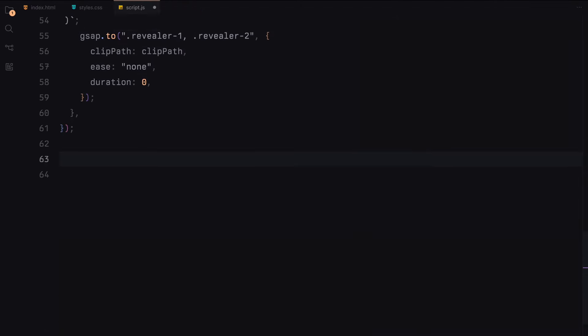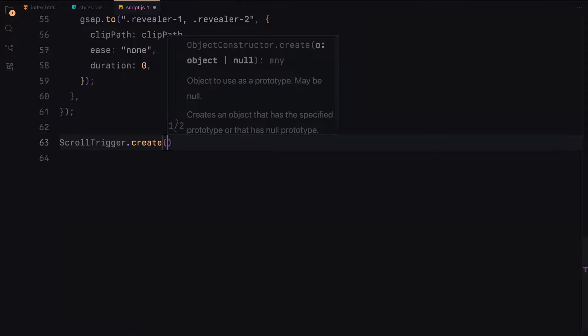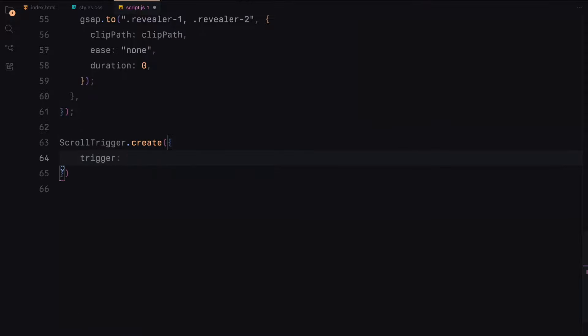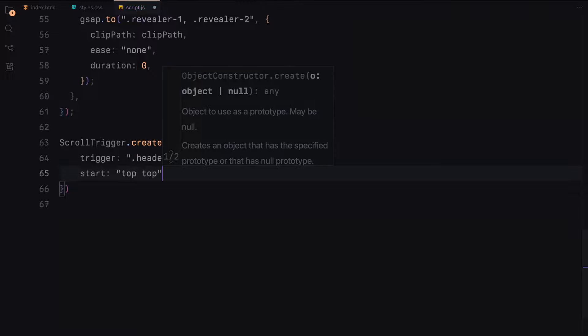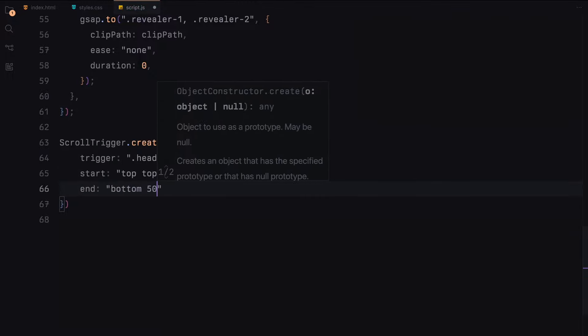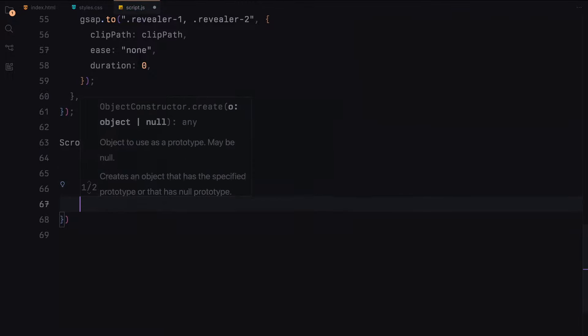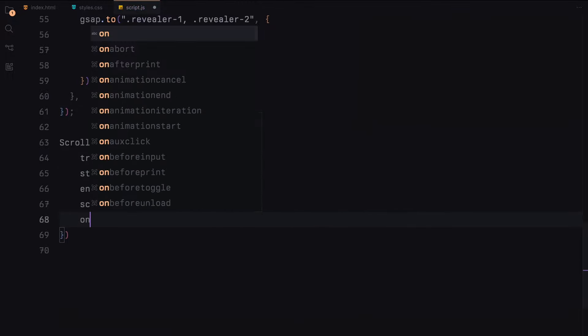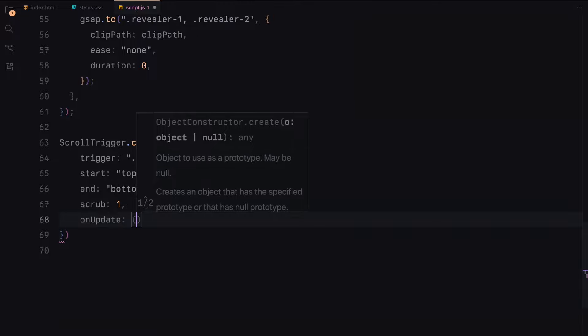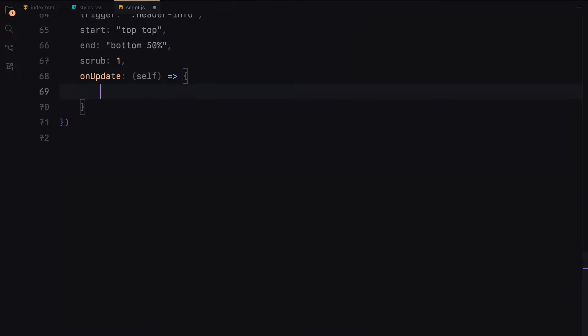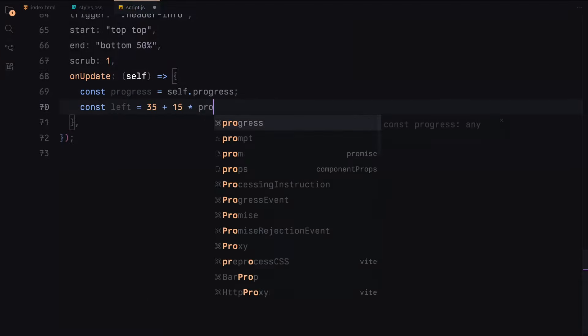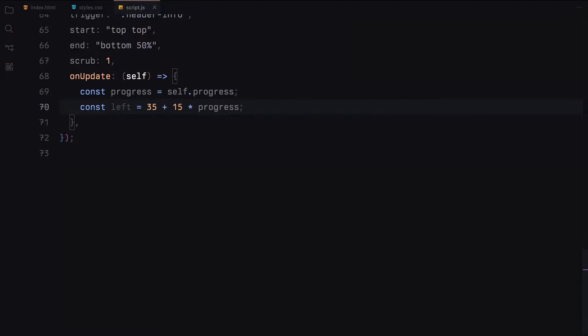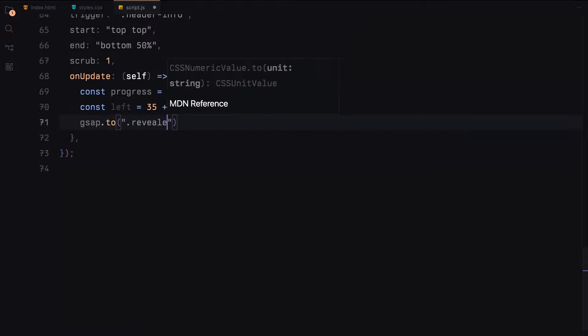Next, we create another scroll trigger instance to animate the position of the revealer element. This one targets the header info section and runs from the top of the viewport to halfway through the section. The revealer element will move from 35% to 50% of the viewport width based on the scroll progress.